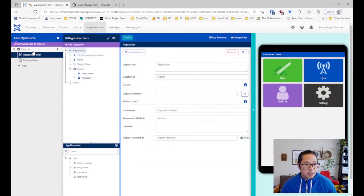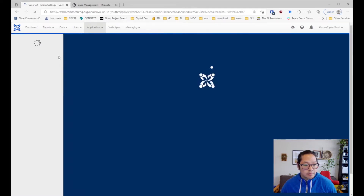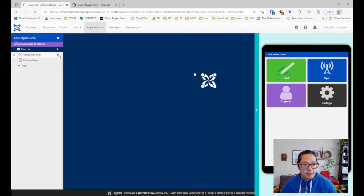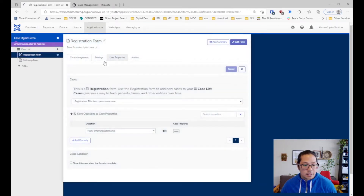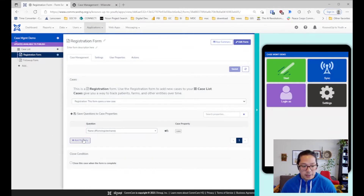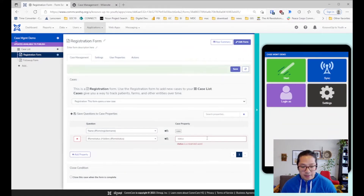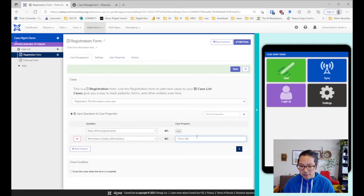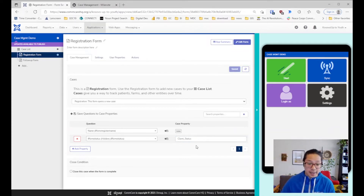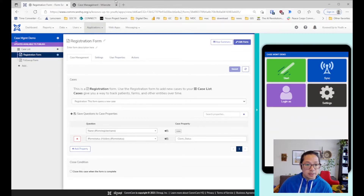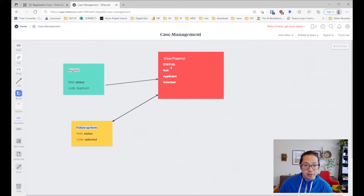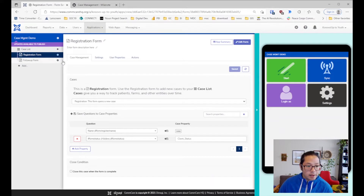We're going to use the name to register the case property and then track a status. Note that 'status' is a saved property within CommCare so we cannot use that name — we're going to call it 'client status' instead. So what we've done is create the client status case property in the registration form. The next question is the follow-up form.